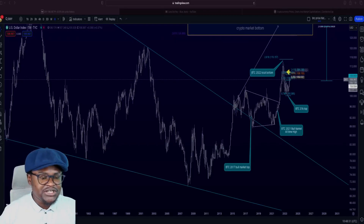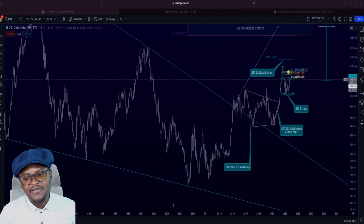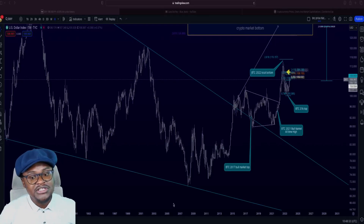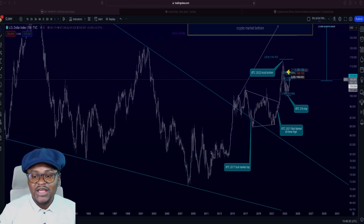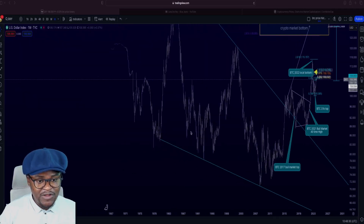Hello and welcome back to Understanding Crypto. My name is Erve and here we decipher crypto to the understanding of anybody.